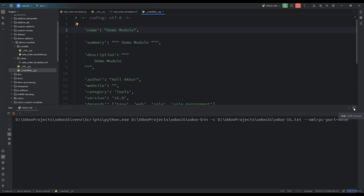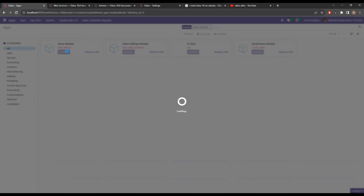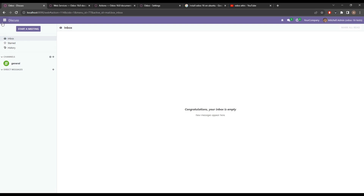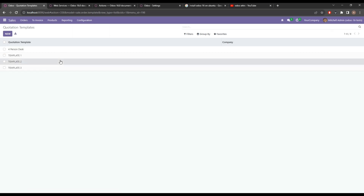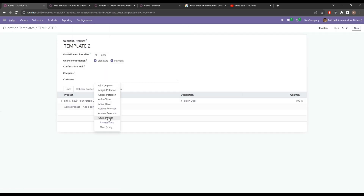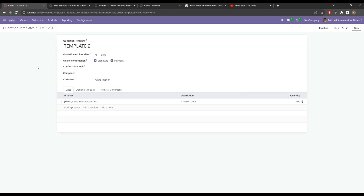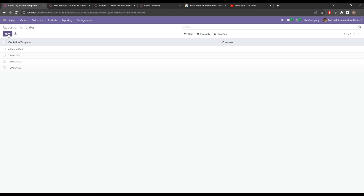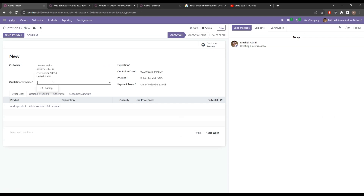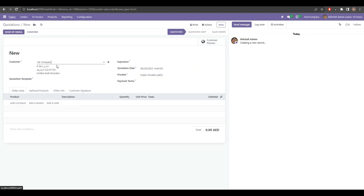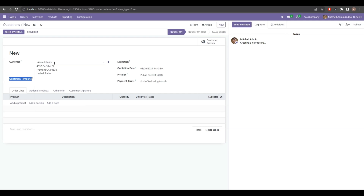We restart the Odoo server and upgrade our module. Once it's updated we'll see in the quotation template that the customer field has been added. Now let me fill some customers. What I want is: when I create a quotation and select a customer, the quotation template related to that customer should be filled automatically on change of that customer.